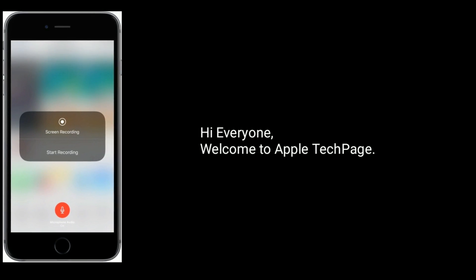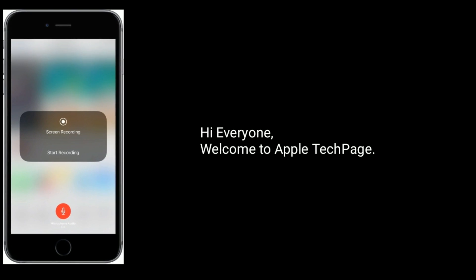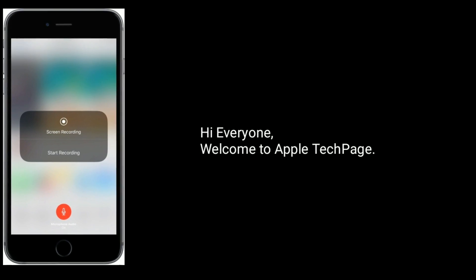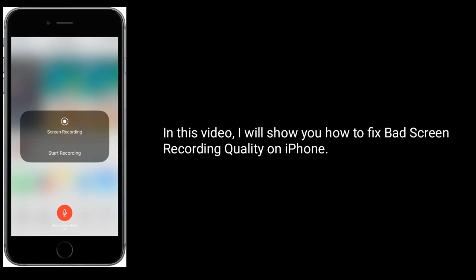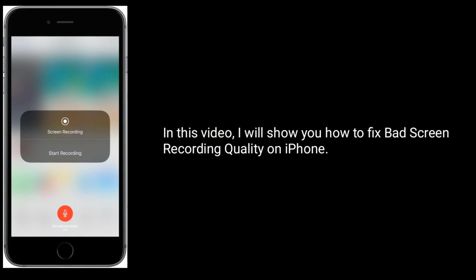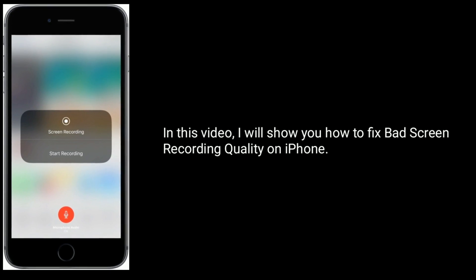Hi everyone, welcome to Apple Tech Page. In this video, I will show you how to fix bad screen recording quality on iPhone.